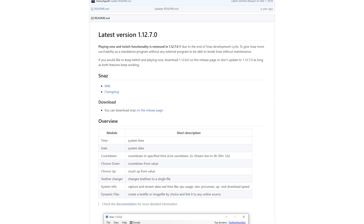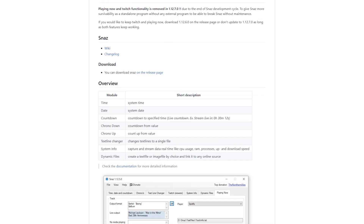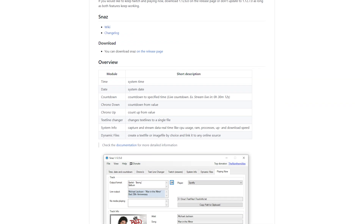This method for creating timers uses a tool called SNAS, which is free to download — link in the description. SNAS will help us out by updating a text file every single second with the amount of time remaining. So if you haven't already, install SNAS and open it up.